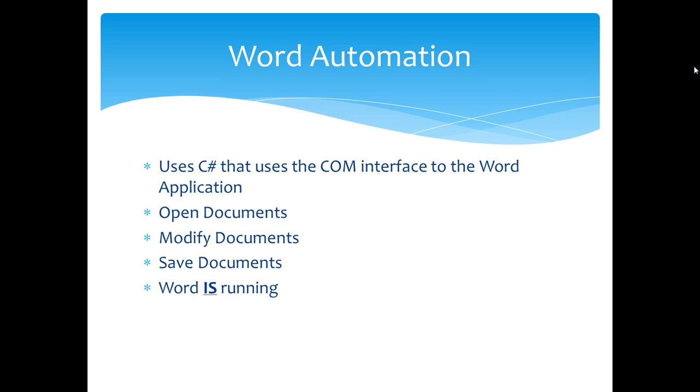You can specify in a Word Automation application that the Word application should not be visible. However, even if you specify that, there are circumstances where Word needs to put up a modal dialog box to report an error condition. And if it needs to put up that modal dialog box, it will become visible.